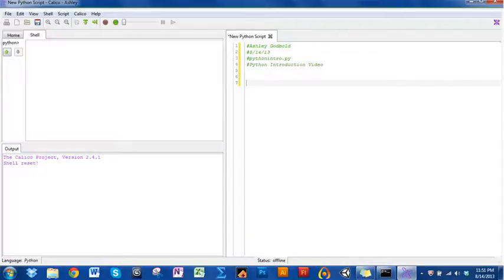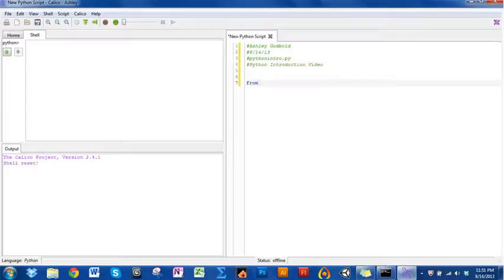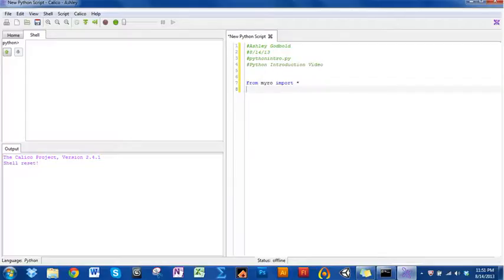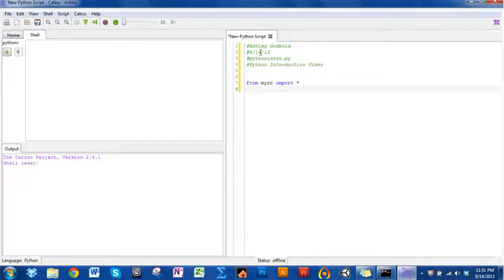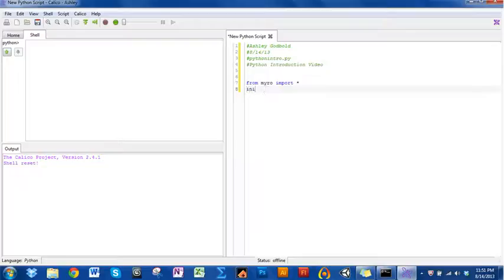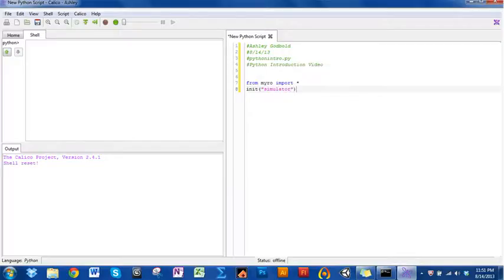Remember when I was in the shell over here, the first thing I had to do was say I need all those words in the Myro library. I'm going to do the same thing here and I use the same syntax. So I say from Myro, import everything. Notice when I press enter this time, nothing happens in my output. That's because I have to first run this program for anything to start happening. This is really nice because it allows me to edit things. It allows me to make mistakes and go back and fix them without all this stuff happening. I need to tell it to grab that simulator robot.